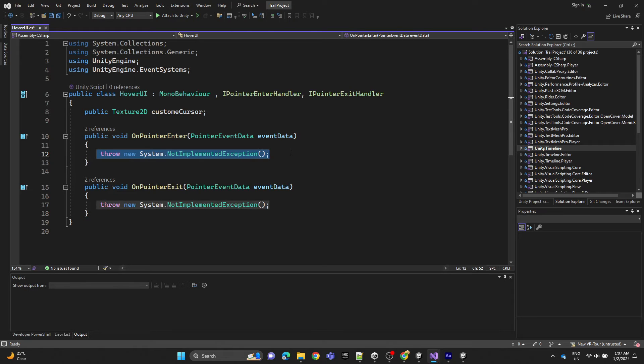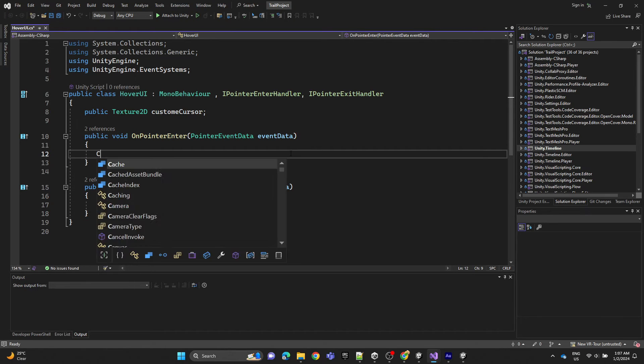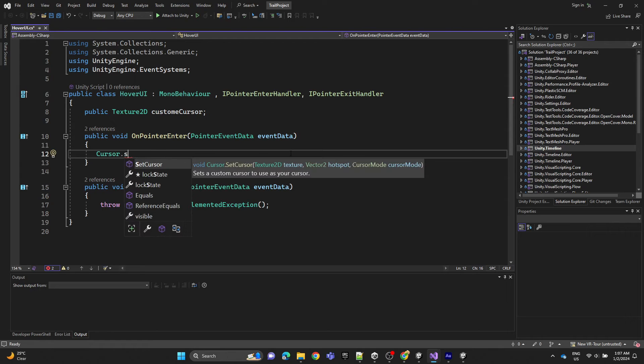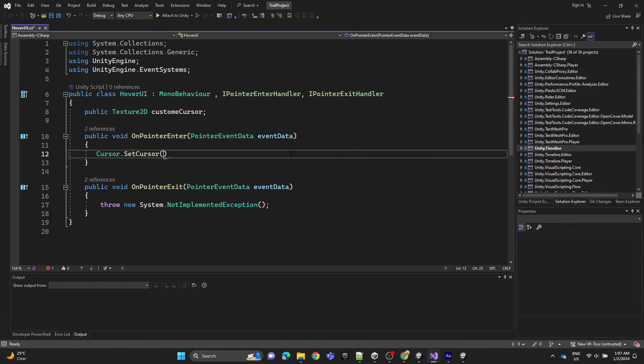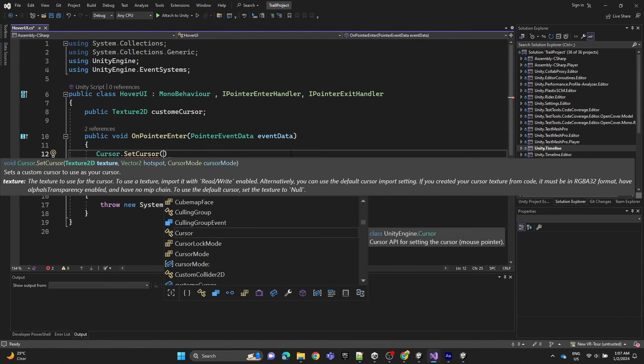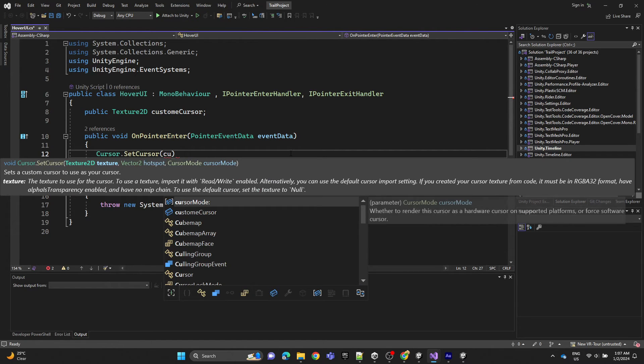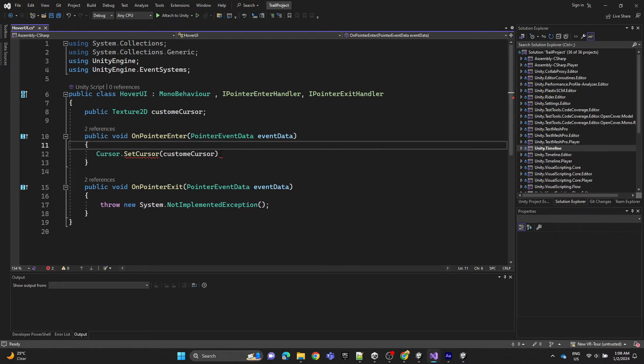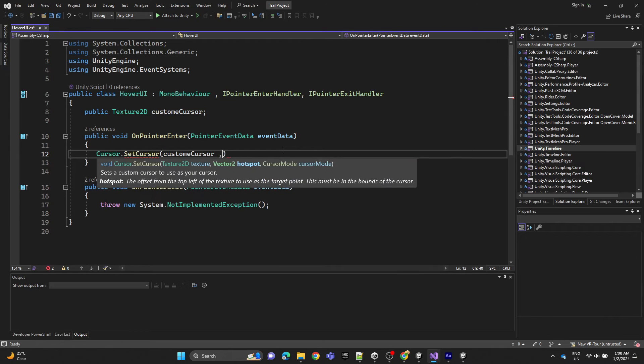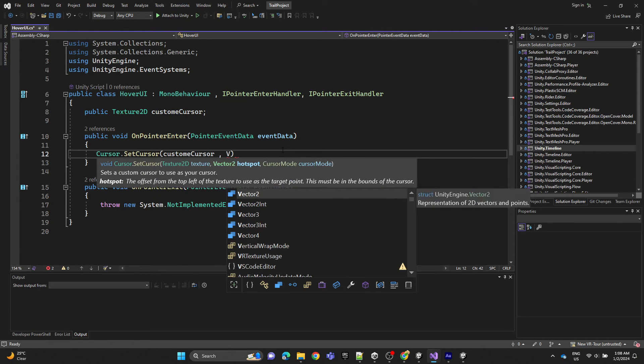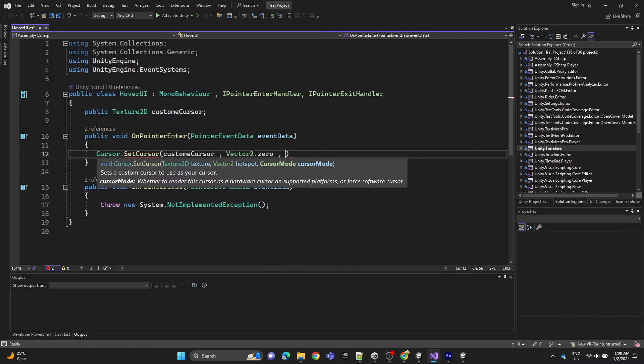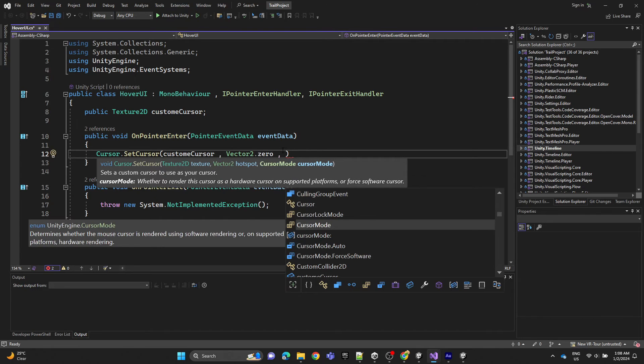Here we're going to set the custom cursor to the custom texture, set the vector to zero, and set the cursor mode to auto.